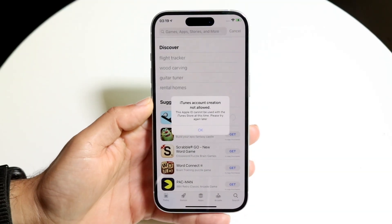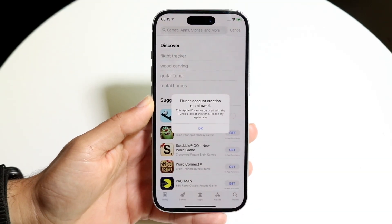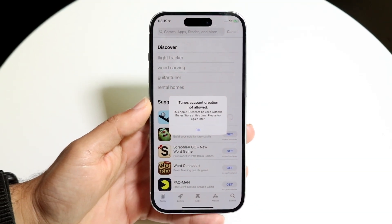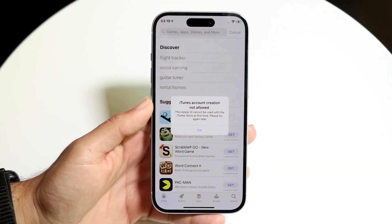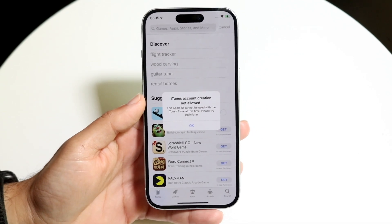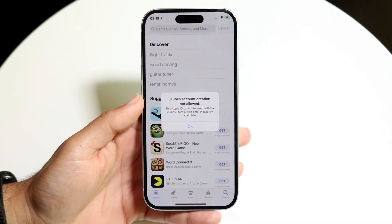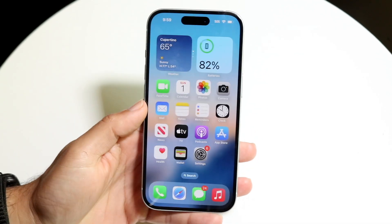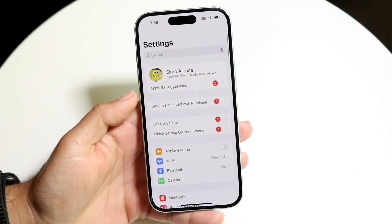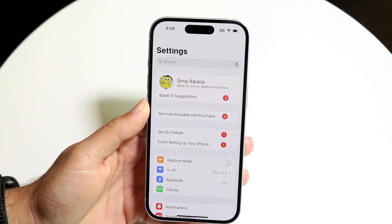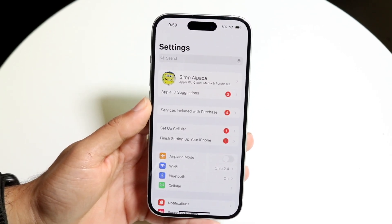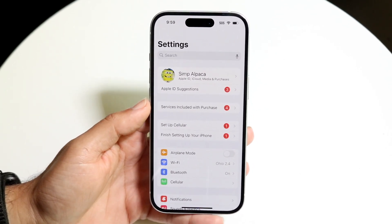You might be in a situation where iTunes or your Apple ID is not allowing you to use your phone number to sign up for an account. Basically, you can't sign up or log in to an Apple ID because the phone number is not allowed to be created.